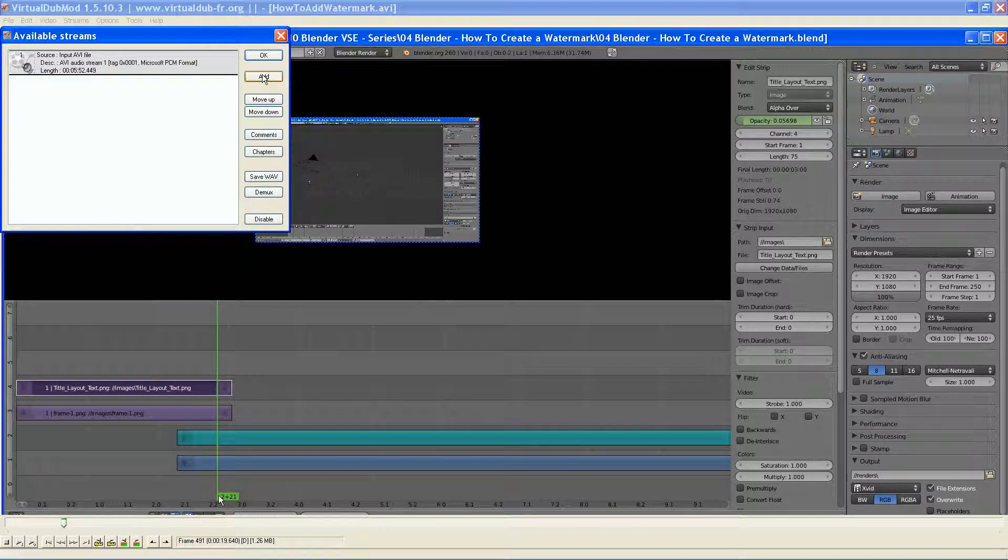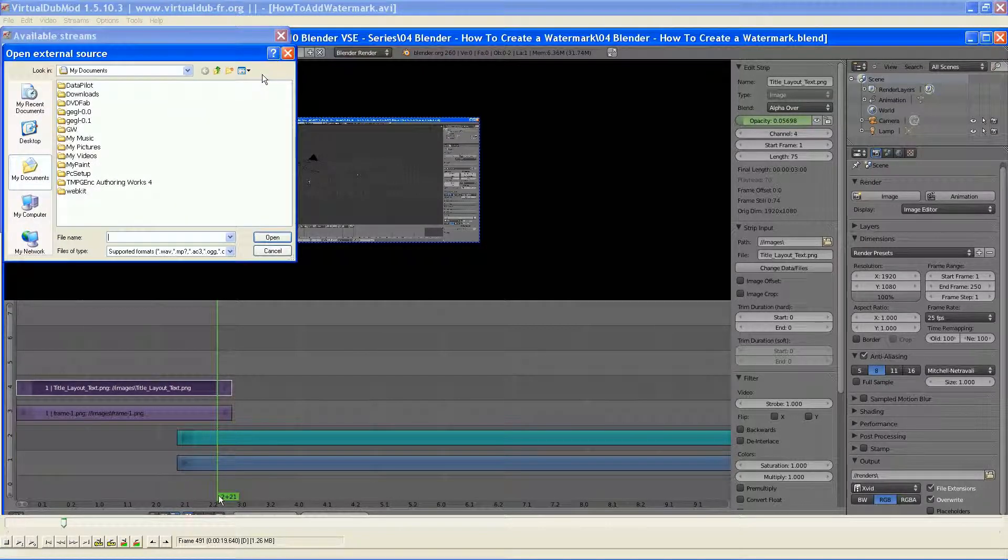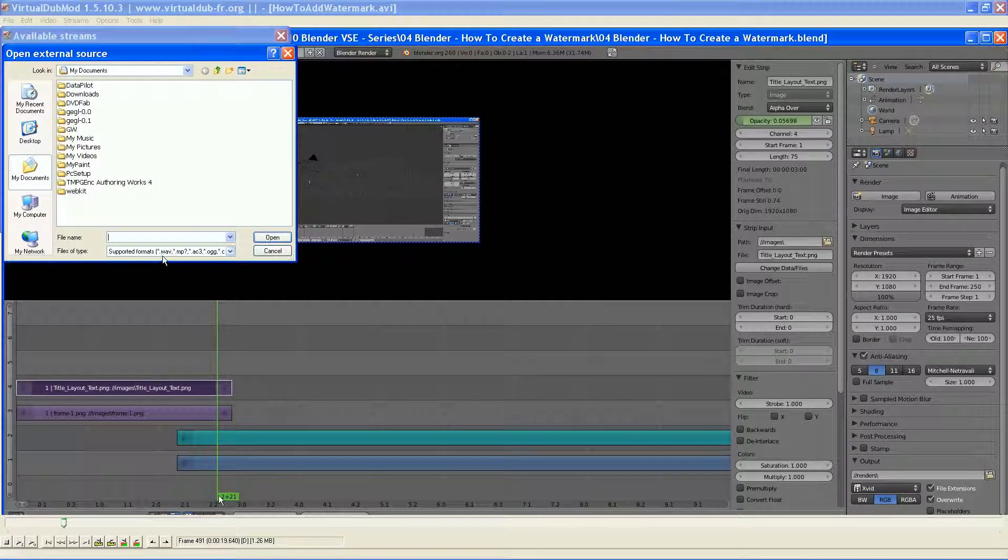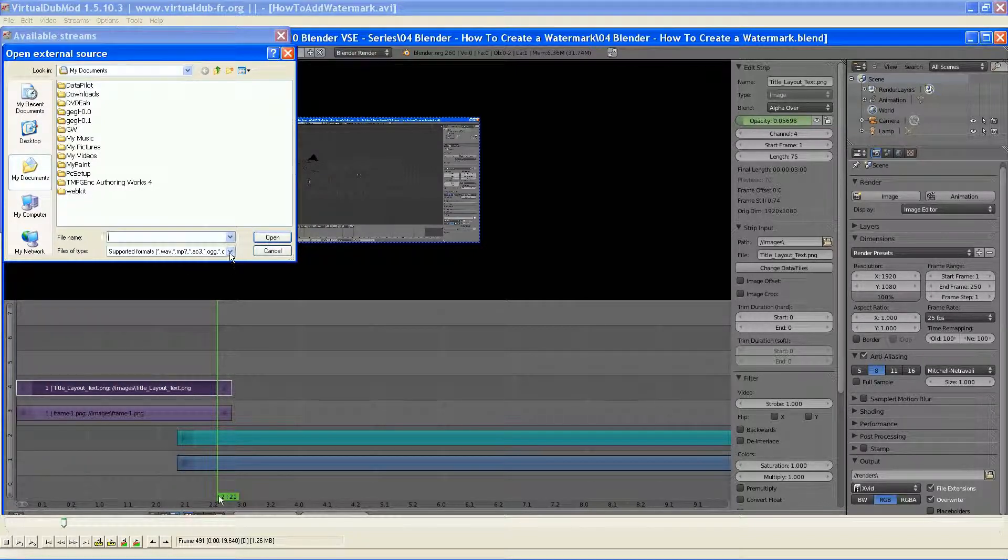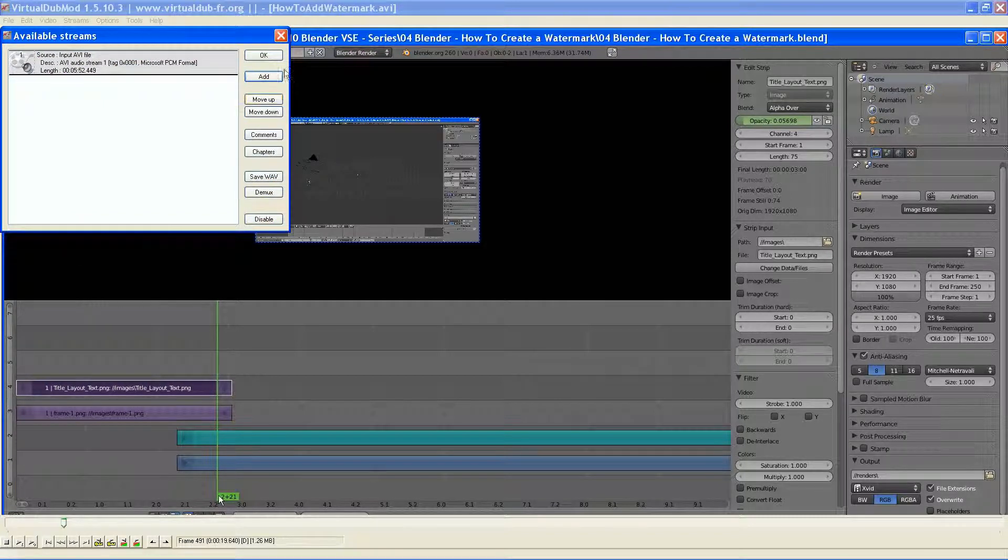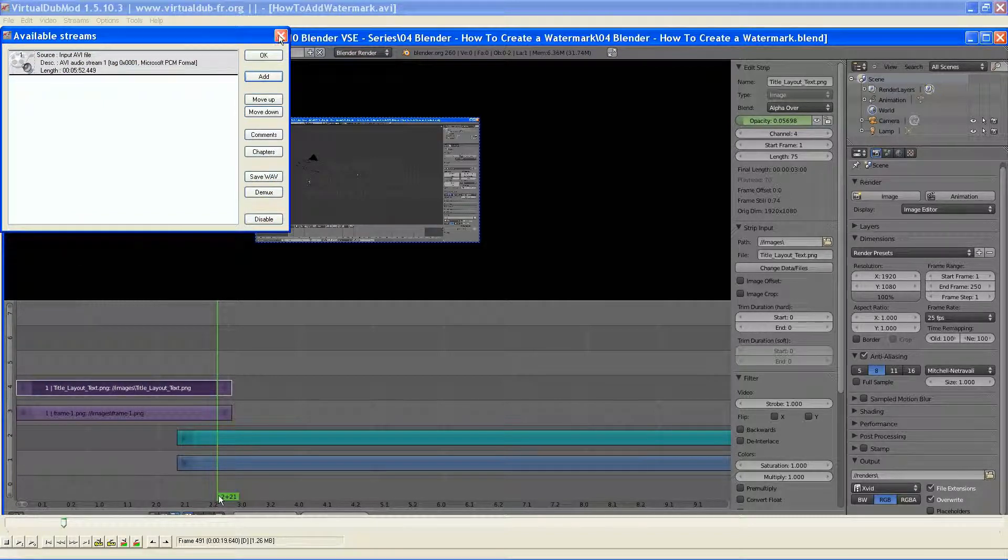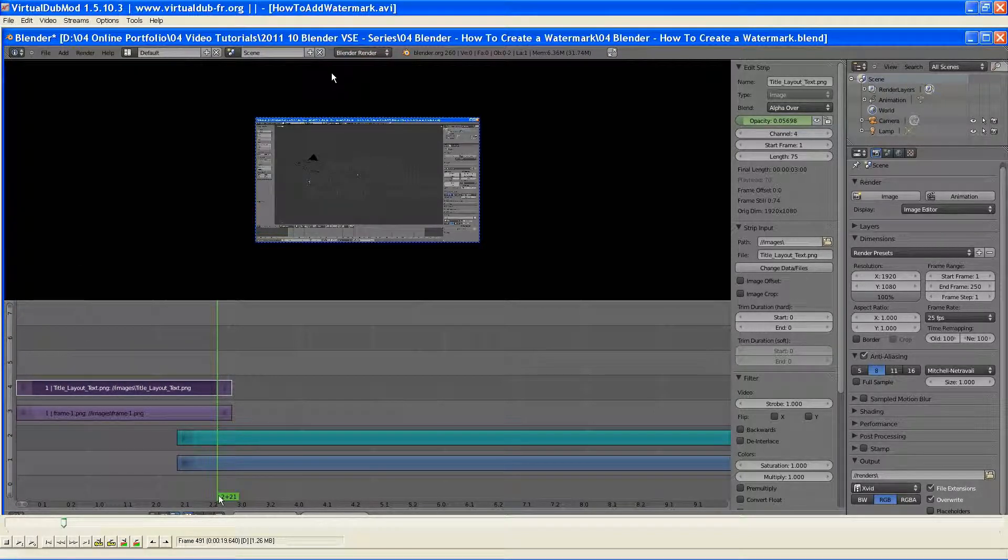I can also add another WAV file or audio file. You can see, because it's VirtualDub Mod, it supports quite a few different ones and different formats. So you can do a lot of that.